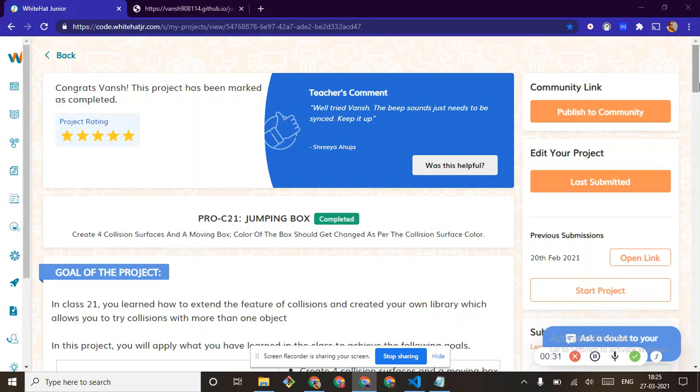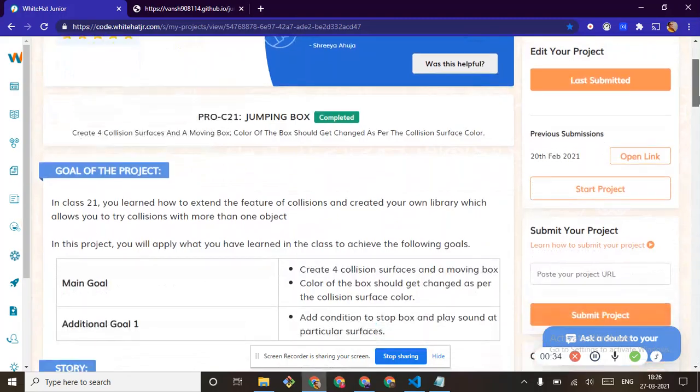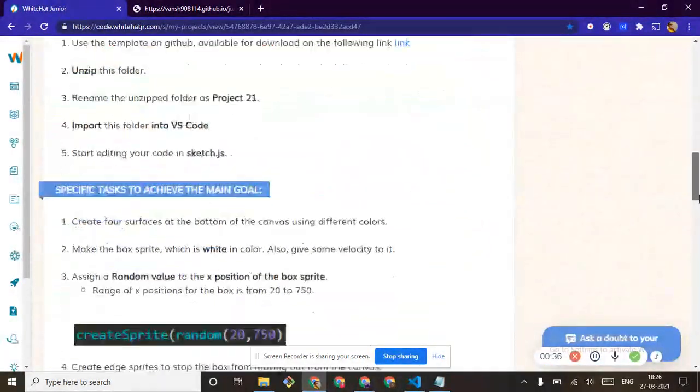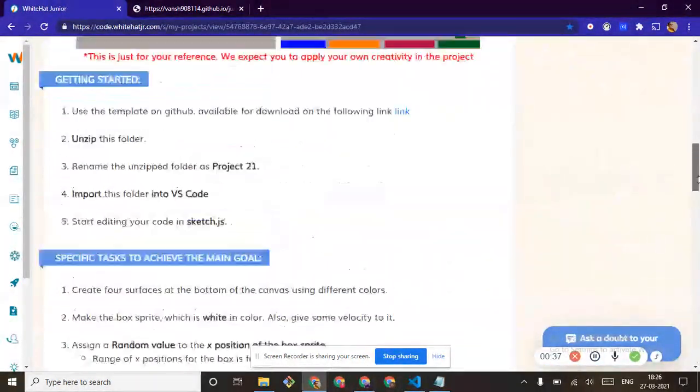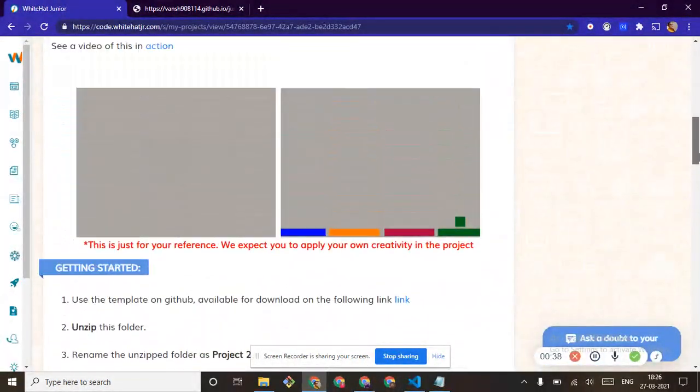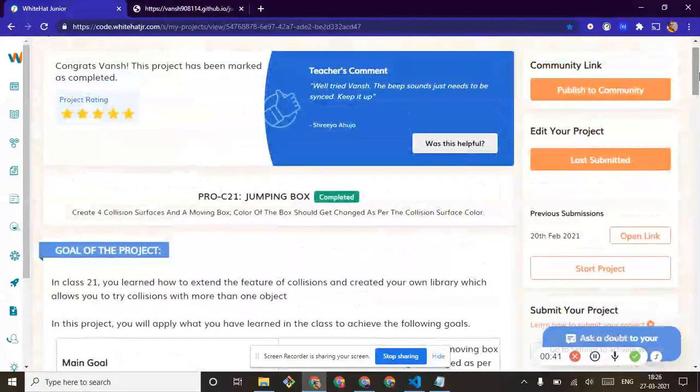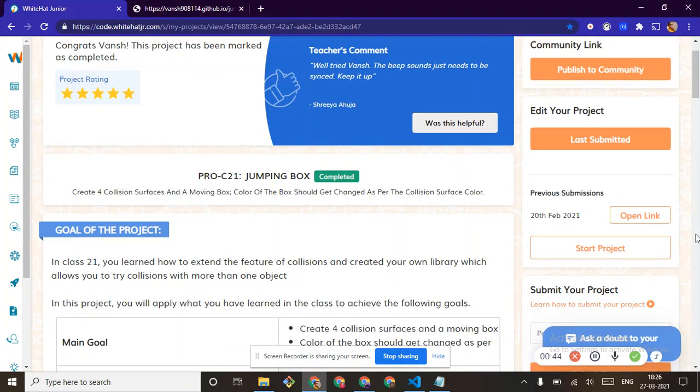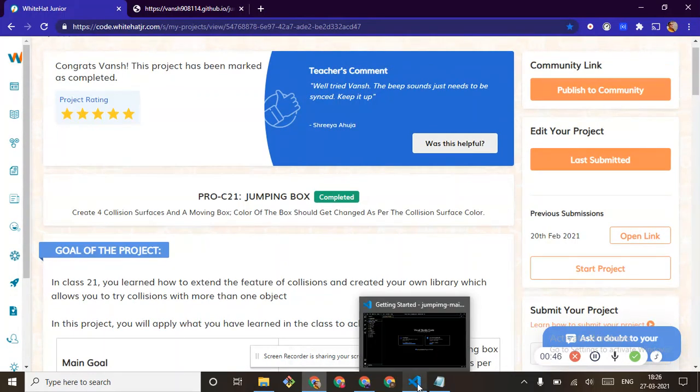Today we will do project number 21, jumping boxes. It is a very easy project when I see the reference, but it is time-consuming. So let's go.